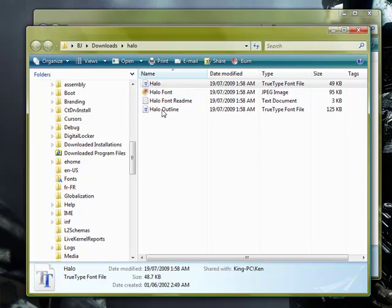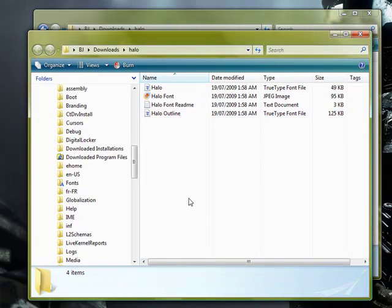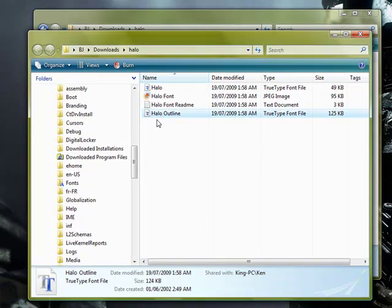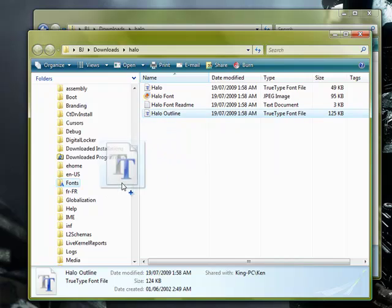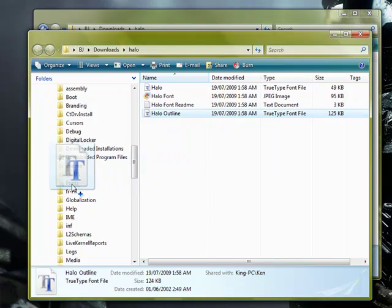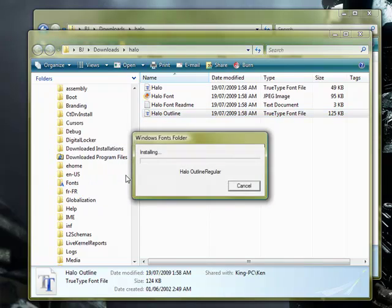One second. Okay, I'm just going to drag the other one in now into my fonts. Continue with that. There we go.